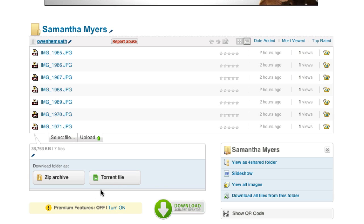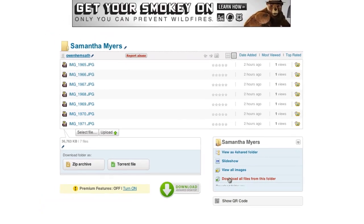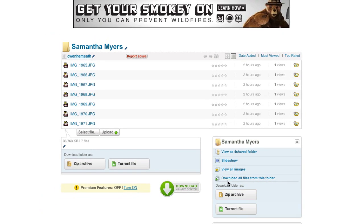Over here you can view the 4shared folder. You can view everything as part of a slideshow and you can view all the images or download all the files from your computer. Now this obviously is just a mirror of this. So these are only available for paid members.